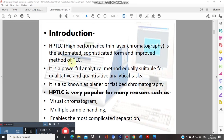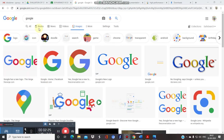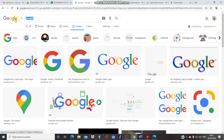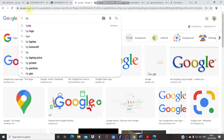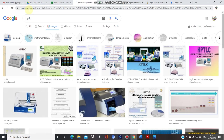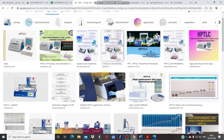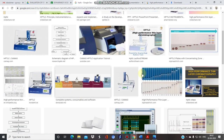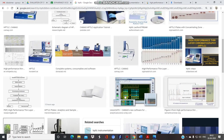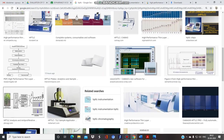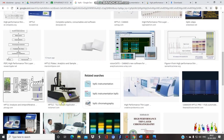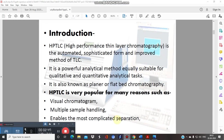HPTLC — high performance thin layer chromatography — is an automated, sophisticated, improved version of TLC. When you search HPTLC on Google images, a computer system appears, confirming it is an automatic, sophisticated instrument. This is the automatic sampler — we will cover it in detail. It is clearly an advanced form of TLC.